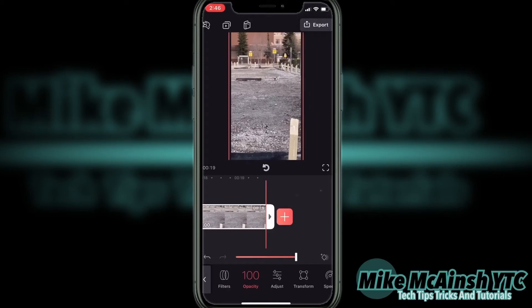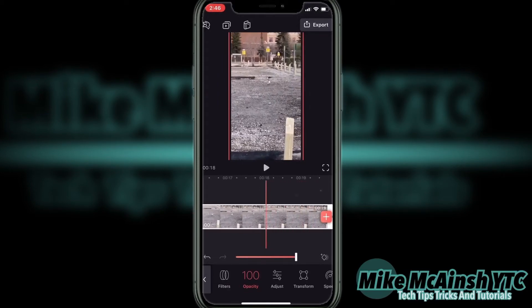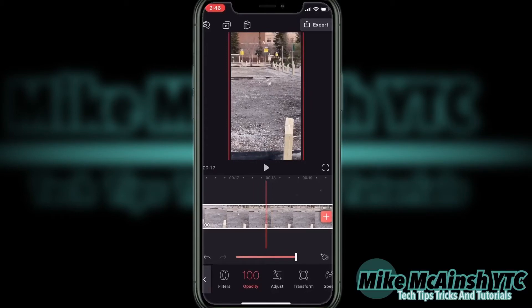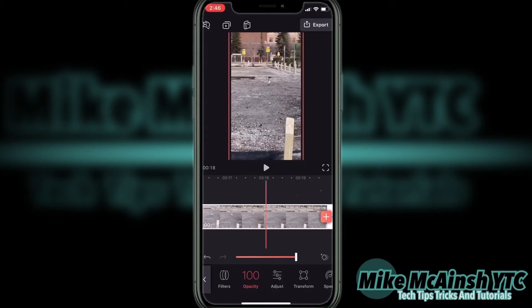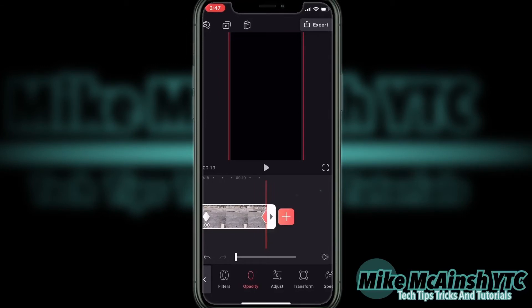Here's the very end of the clip where I want it to fade to black. I'll scrub back a little bit just to check where I want the clip to start to fade out. And then I'll move to the very end of the clip and bring the slider from 100 down to 0, which will fade the clip out.